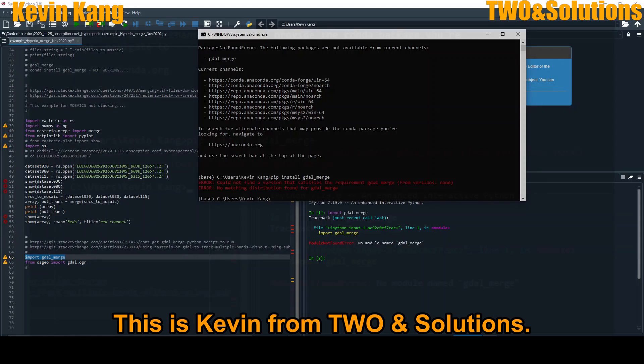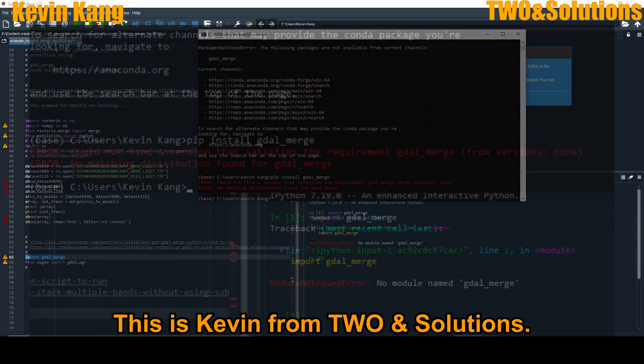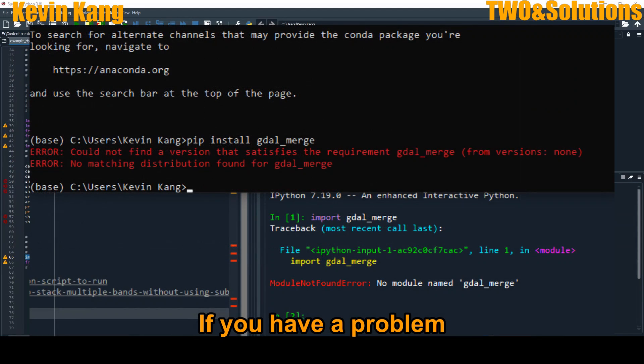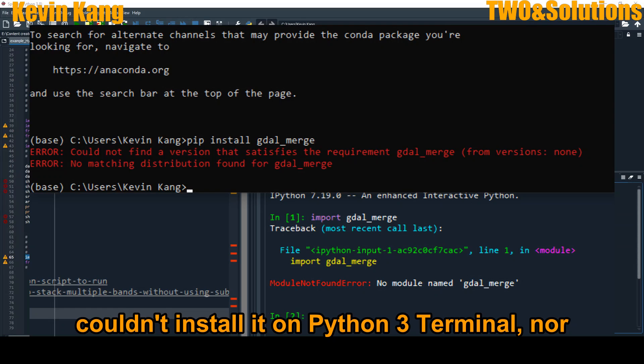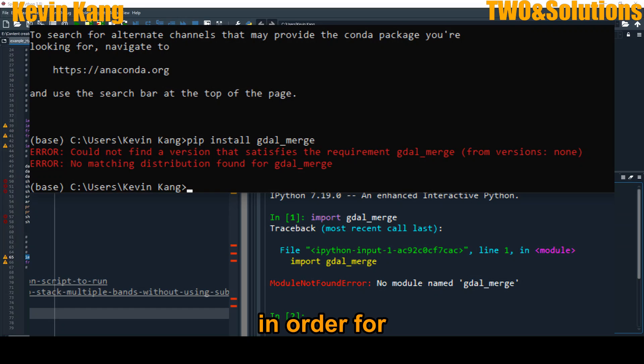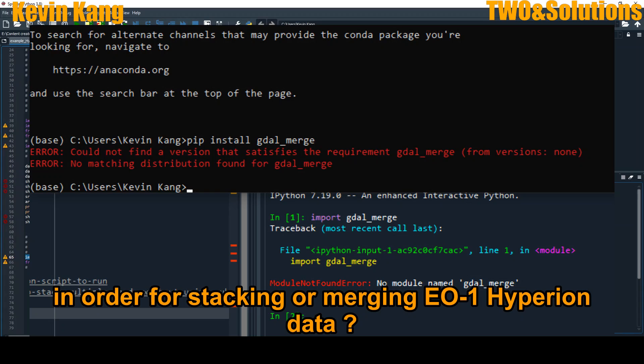Hello everyone, this is Kevin from 2N Solution. If you have a problem, cannot use the GDAL in Python 3, like couldn't install on Python 3 terminal or even you couldn't import GDAL merge function in order for stacking or combine one single image from original Hyperion data, here is a solution.